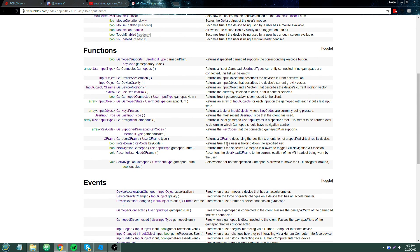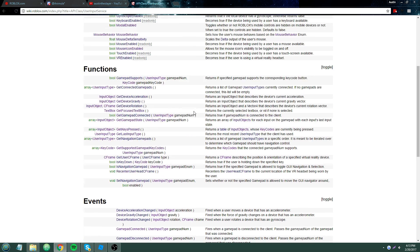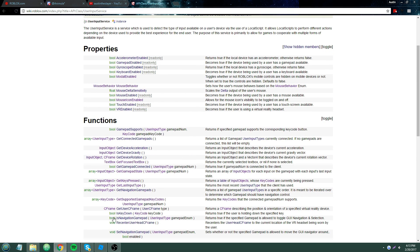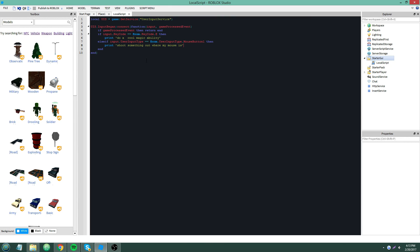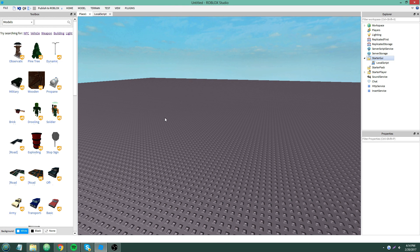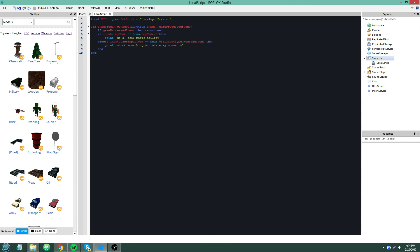There's also IsKeyDown — checking if a specified key is currently held — and GetKeysPressed, and a lot of other cool miscellaneous uses. I'll definitely be using User Input Service and Context Action Service to make things in later videos. I think that's all I need to explain for today — if you have questions, shoot them in the comments. See you in the next video on Context Action Service.